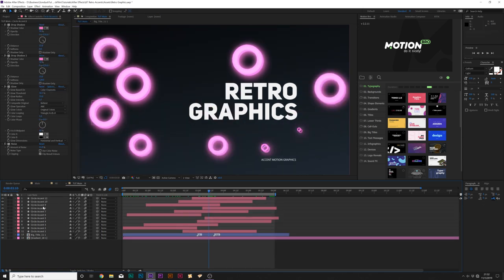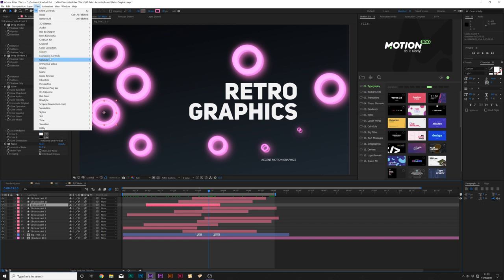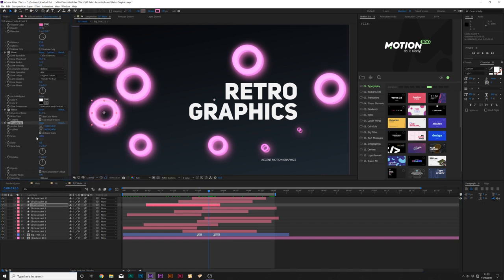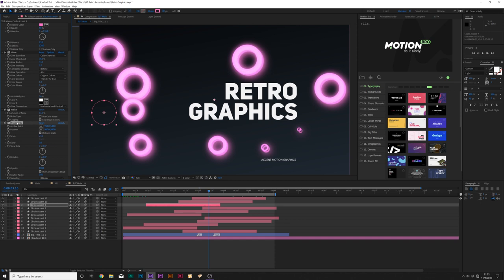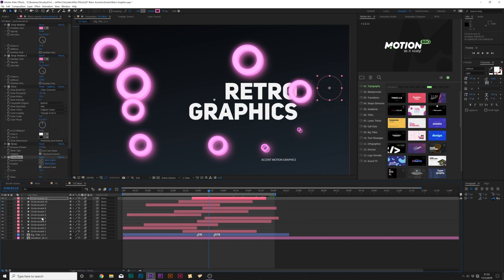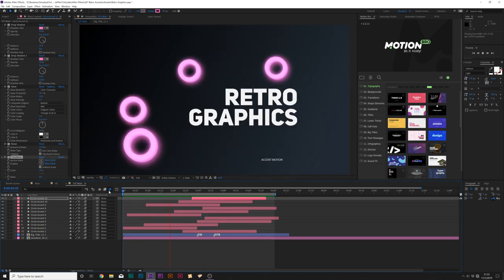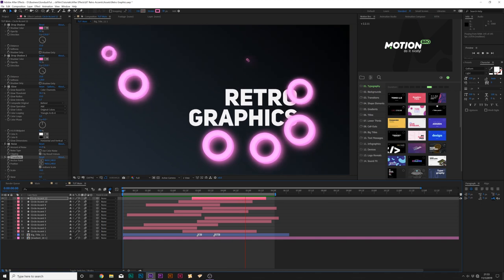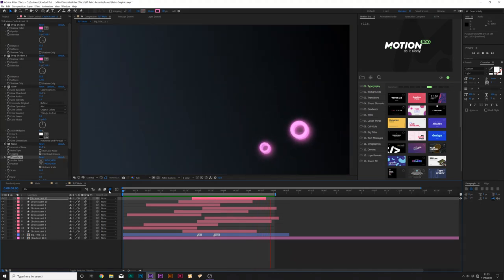If you want to randomly scale any of these down to create variation, go to Effect > Distort > Transform and scale them down a bit. Then copy the transform and paste it to some random layers to get variation. So now we have a handful of variations of our imploding and exploding circle.